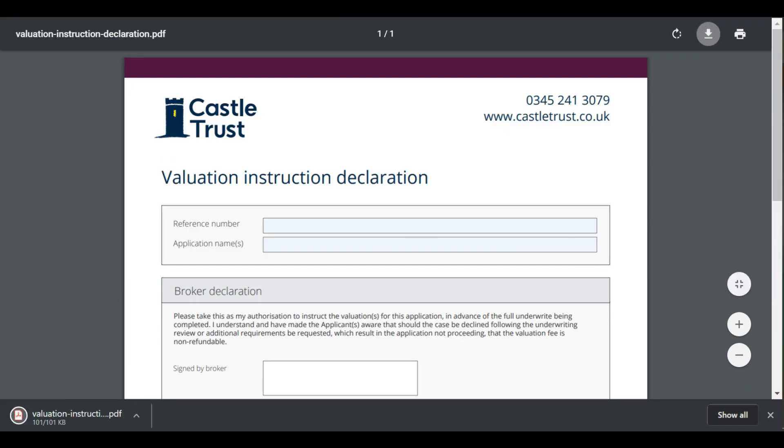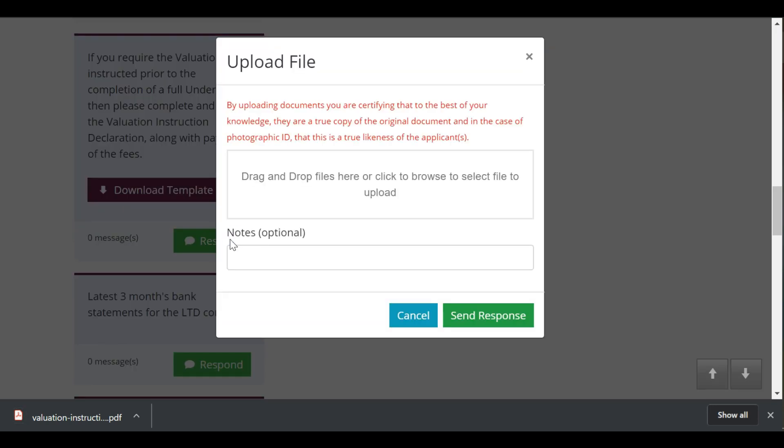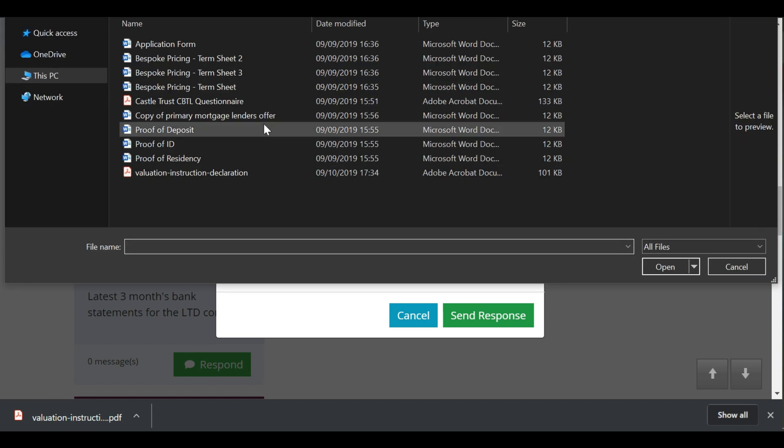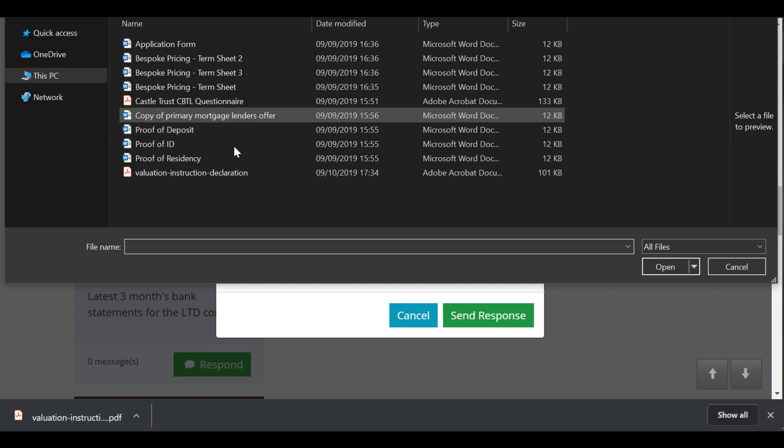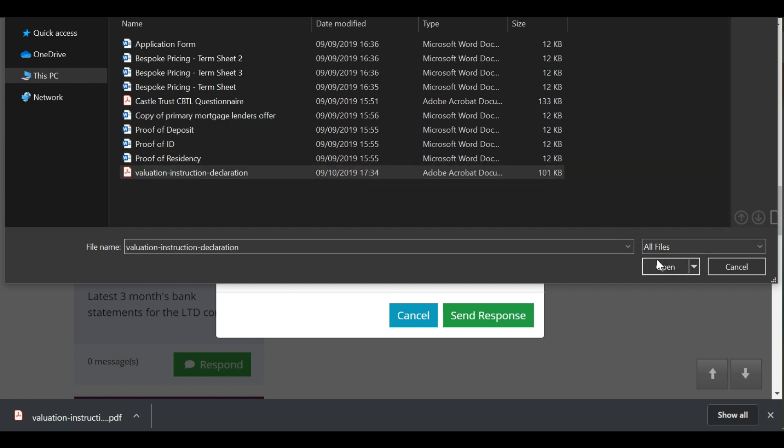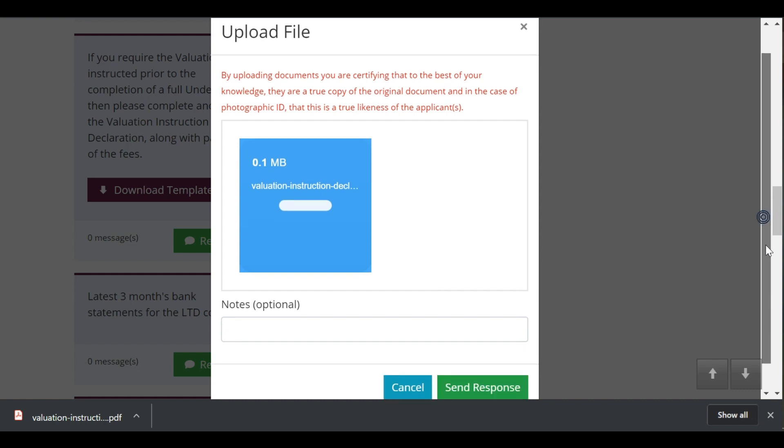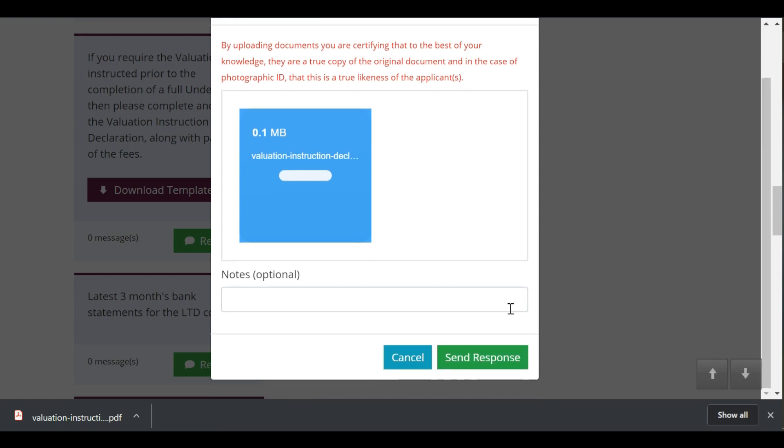When you are ready to respond to a requirement, click respond. You'll notice the red wording at the top. This is a new feature that means you will no longer have to certify each document, something we're sure all our brokers will really appreciate. Upload the file needed for the requirement and if you wish to, you can add a message for the mortgage lending team in the notes field. Click send response to submit.